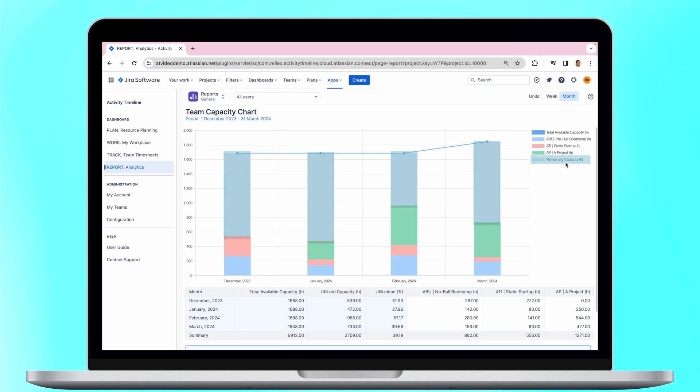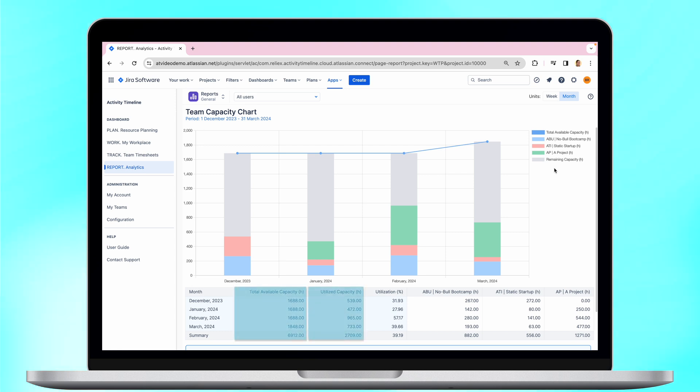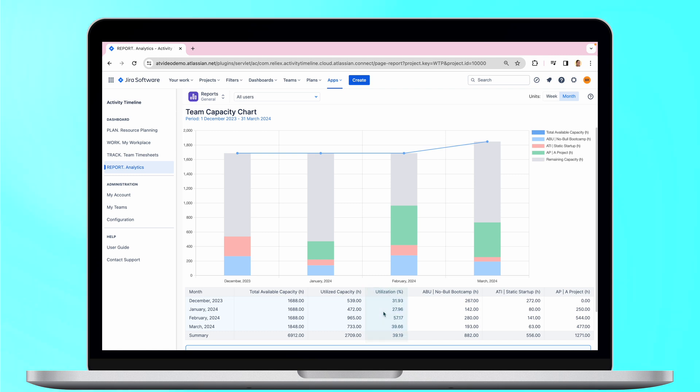The third is Remaining Capacity. This value shows a difference between the total available capacity and what is already planned. The next goes Utilization. It displays in the percentage format how much of the team's capacity has been already planned for the period.